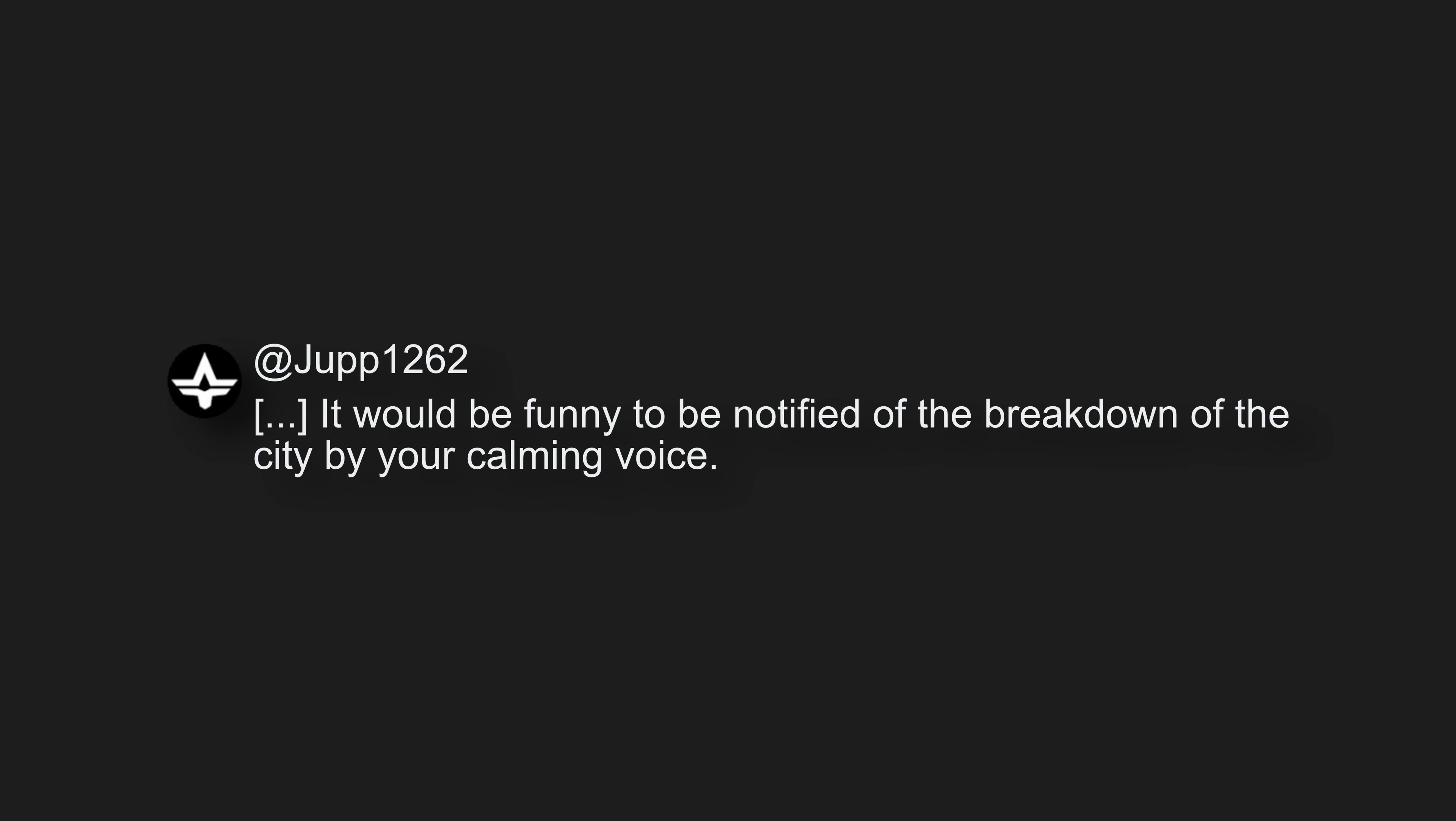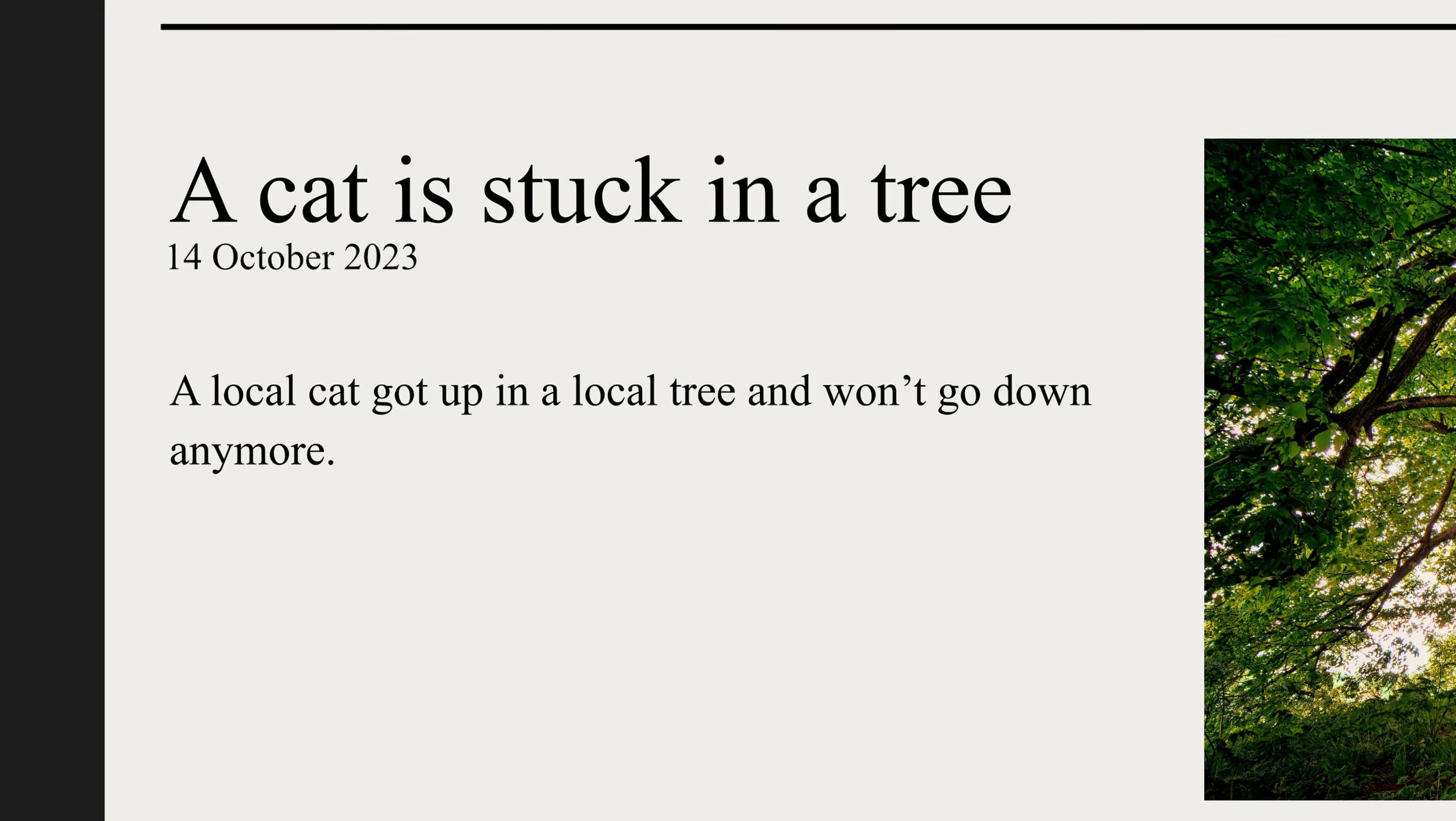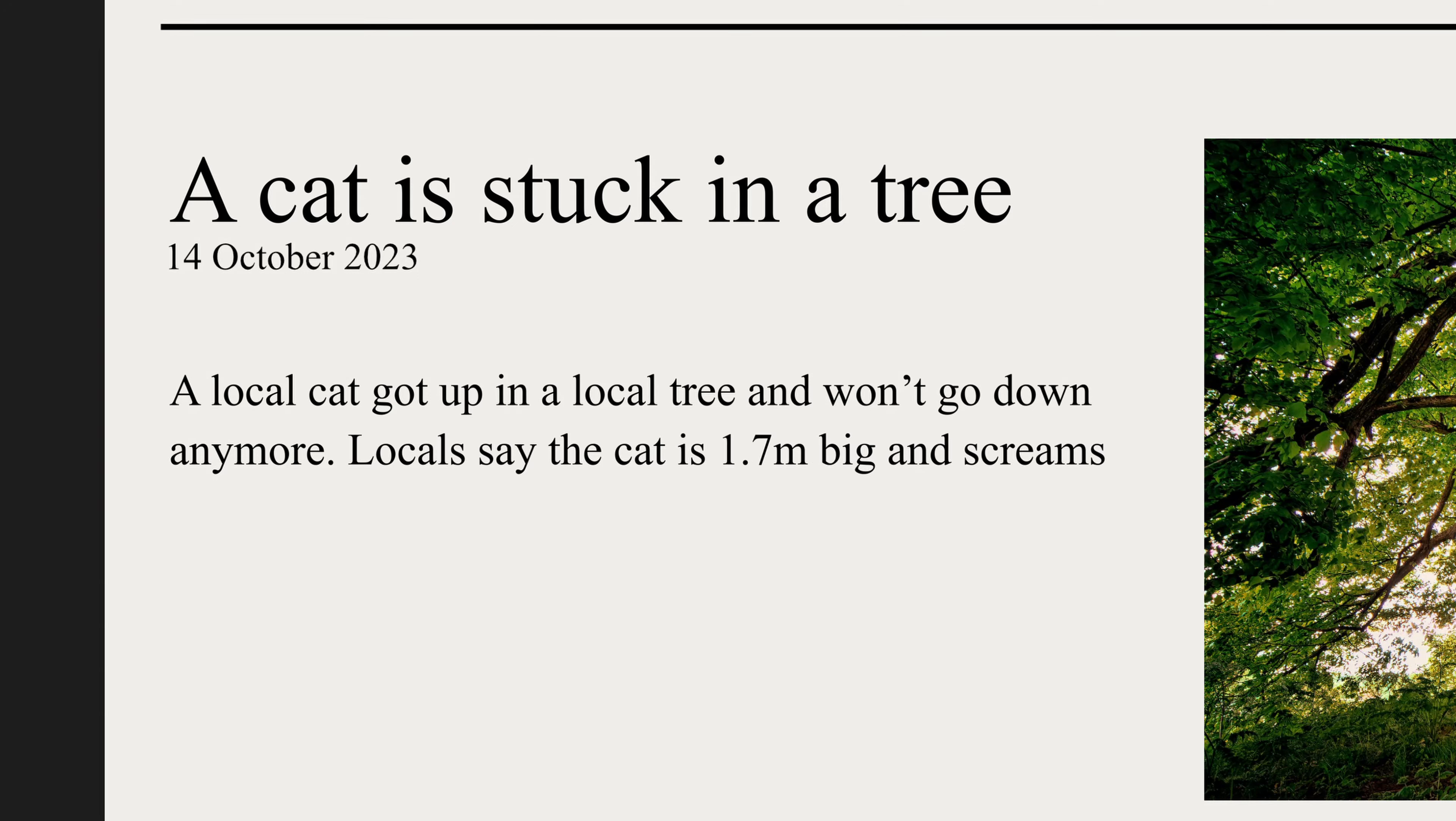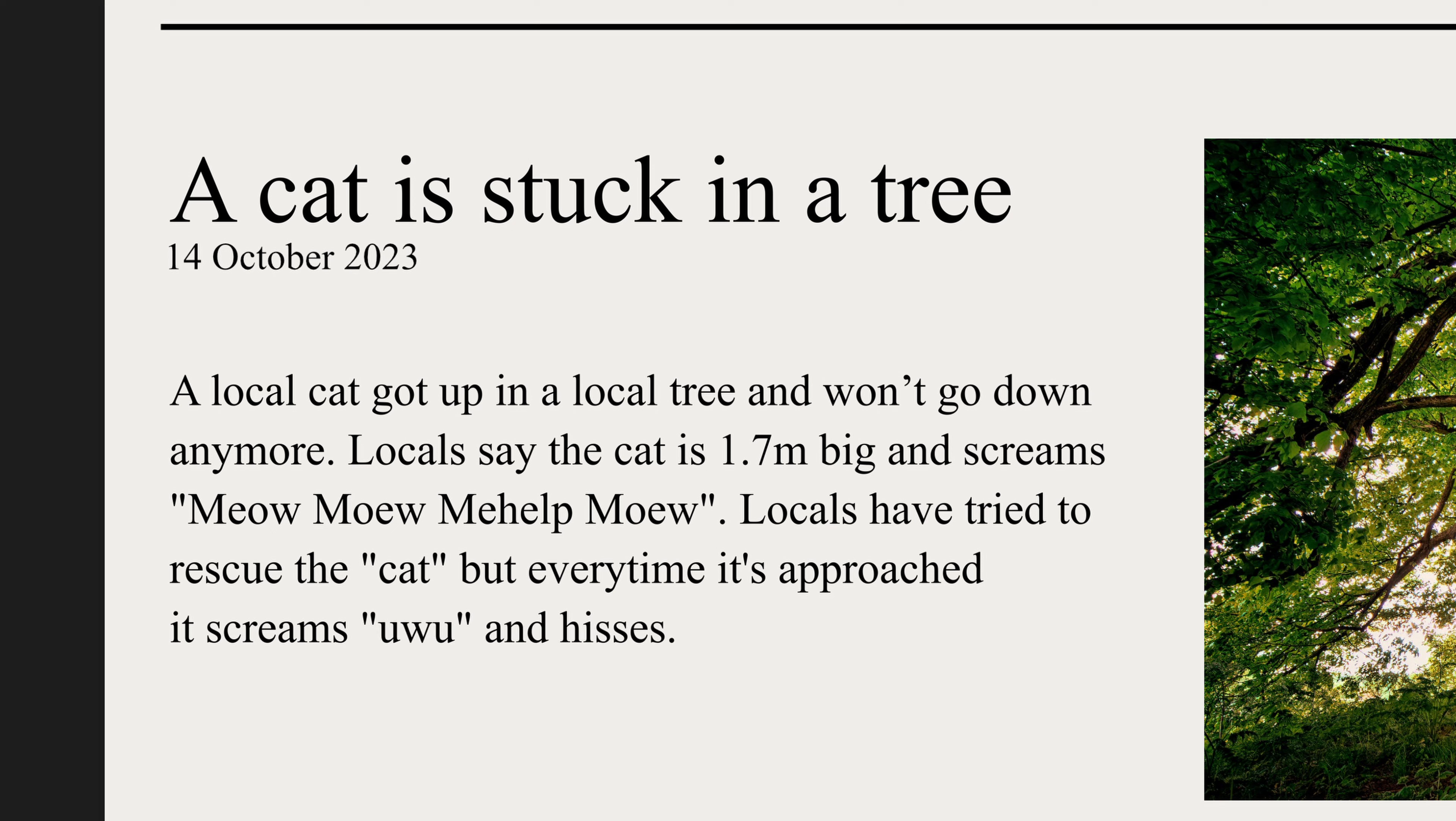And in return, I will do this, but only once for now. A cat is stuck in a tree. A local cat got up in a local tree and won't go down anymore. Locals say the cat is 1.7 meters big and screams. Help! Locals have tried to rescue the cat, but every time it's approached, it screams and resists.